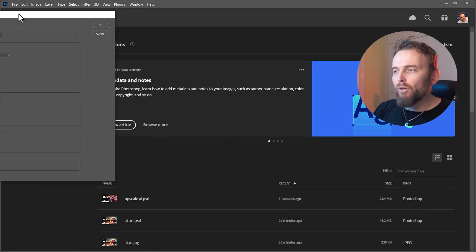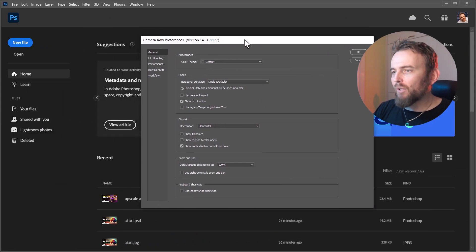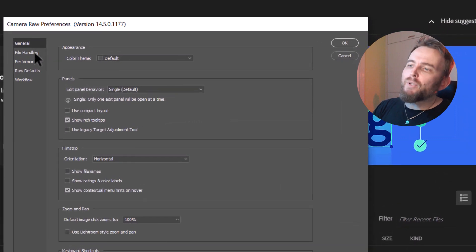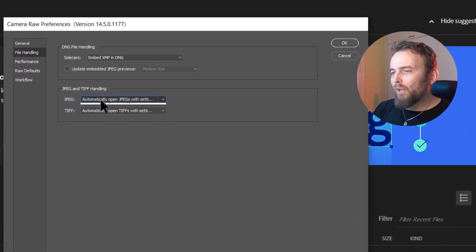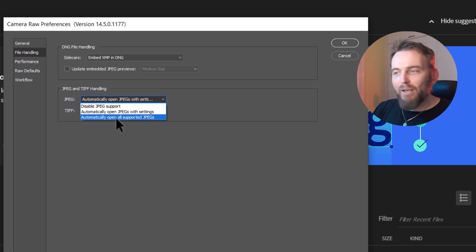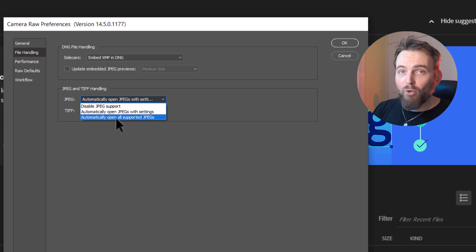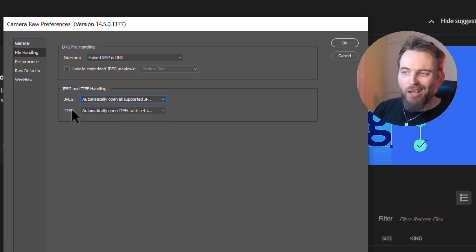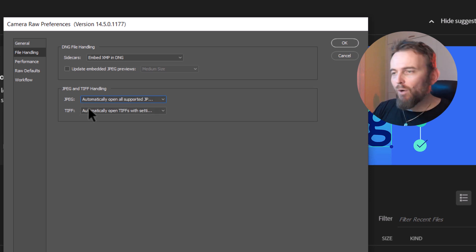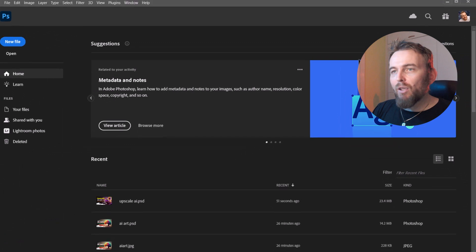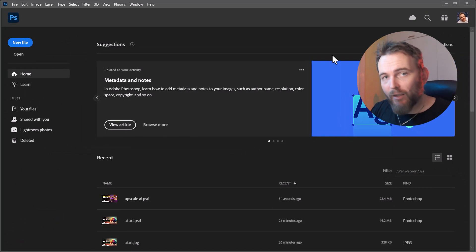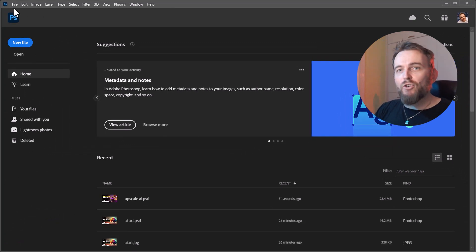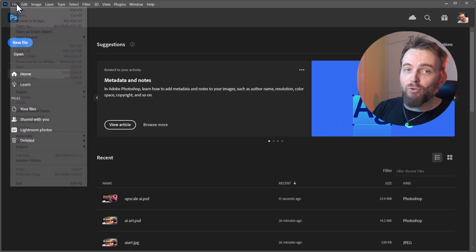Now I've got two monitors, so it's popped it on the other side. When we bring this up, I wanna go up to file handling, and where it says JPEG, we wanna say automatically open all supported JPEGs. You can do this with TIFFs as well, but I'm gonna click okay. So now if I open up a JPEG in Photoshop, I'm gonna be able to use the enhancer.